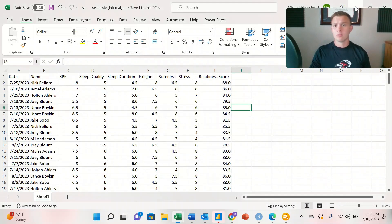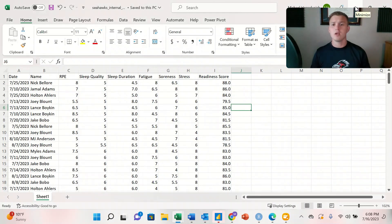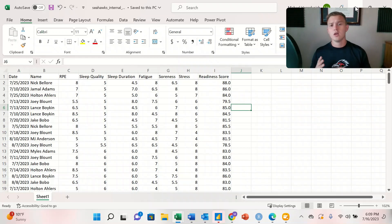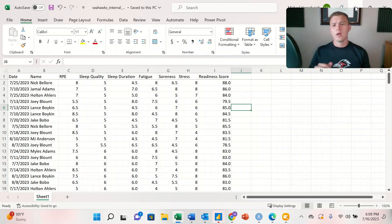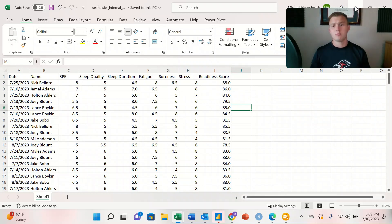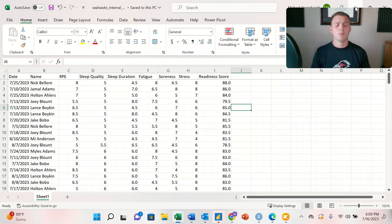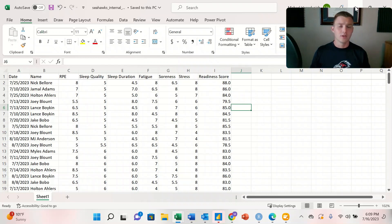The next workbook is going to be the internal metrics. So we're looking at RPE, sleep quality, sleep duration, fatigue, soreness, stress, and their readiness score. And this is across the span of about a month, a little bit over a month worth of data, all on internal metrics.